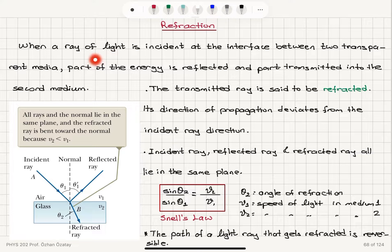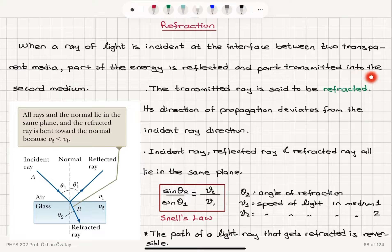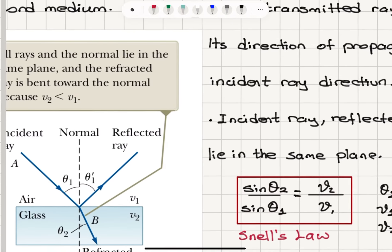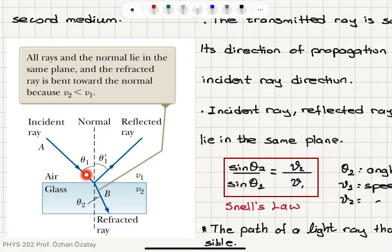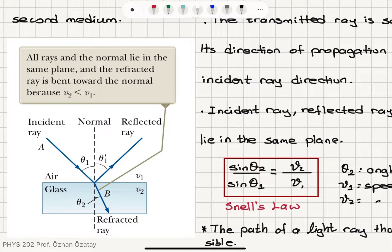Refraction occurs when a ray of light is incident at the interface between two transparent media. Part of the energy is reflected and part is transmitted into the second medium. The law of reflection says the reflected ray lies in a plane perpendicular to the reflecting surface, and the angle of incidence theta 1 equals the angle of reflectance theta 1 prime.